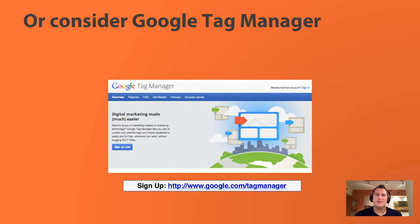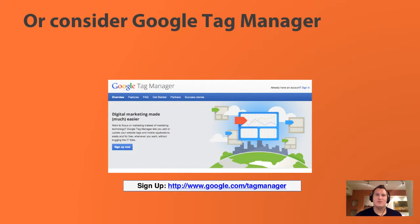We're going to have lessons in the future talking about Google Tag Manager. If you are creating a new Google Analytics account or getting it on there for the first time, you may want to consider using Google Tag Manager to start off because there's a lot of functionality that it enables in the future, and it'll save you a lot of pulling out your hair as well.